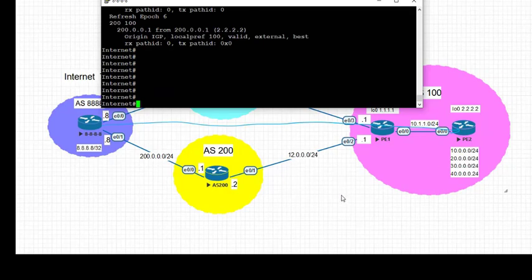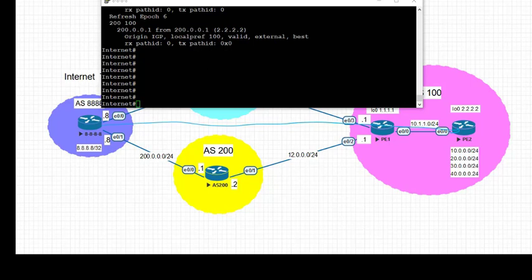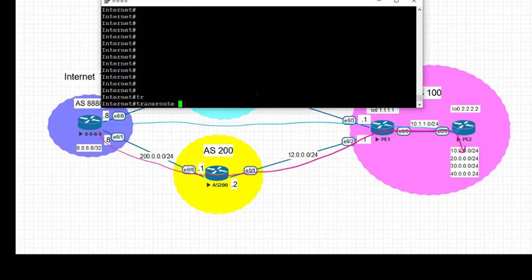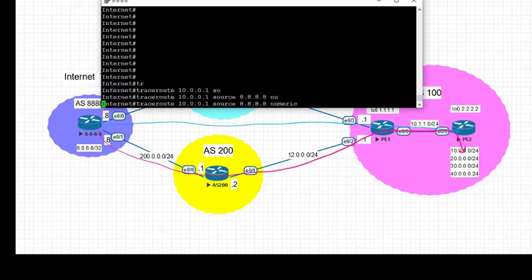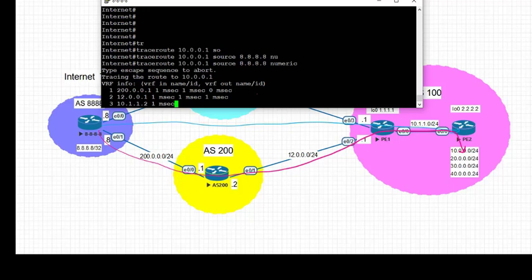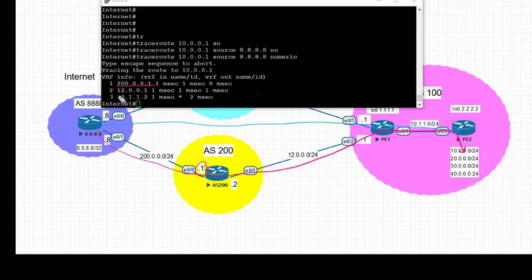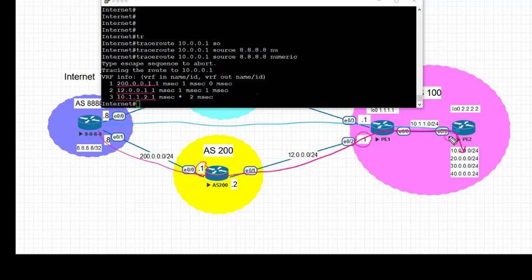Let's now verify the path, and we are going to trace the path to destination 10.0.0.1 and expect it to go via AS 200. And we can see that the traffic has selected the path to the destination via 200.0.0.1, that is the connected IP of AS 200 towards AS 8888, and then 12.0.0.1, that is the connected IP of AS 100 towards AS 200, to reach its final destination of 10.0.0.1.